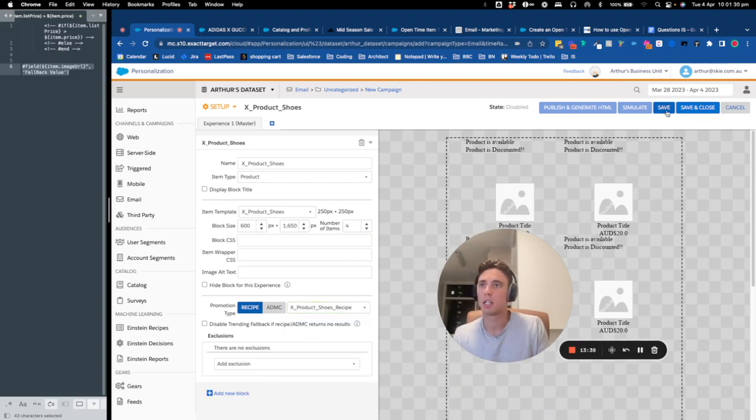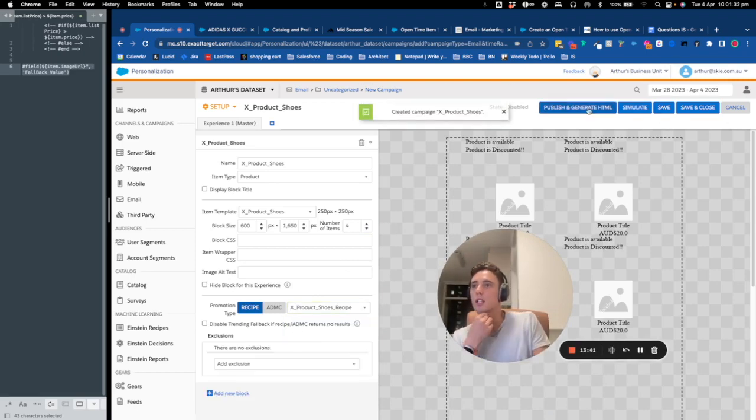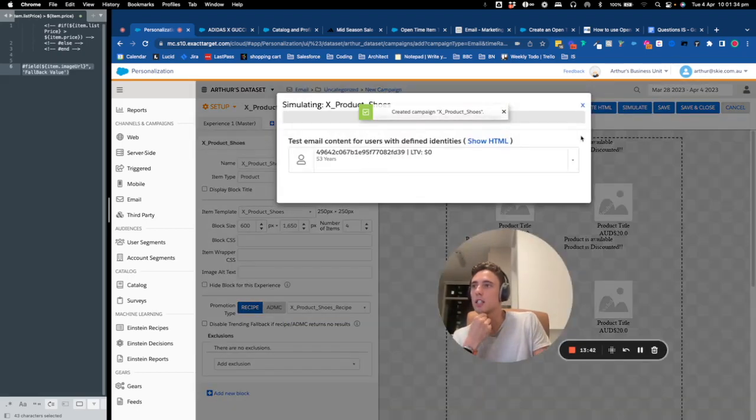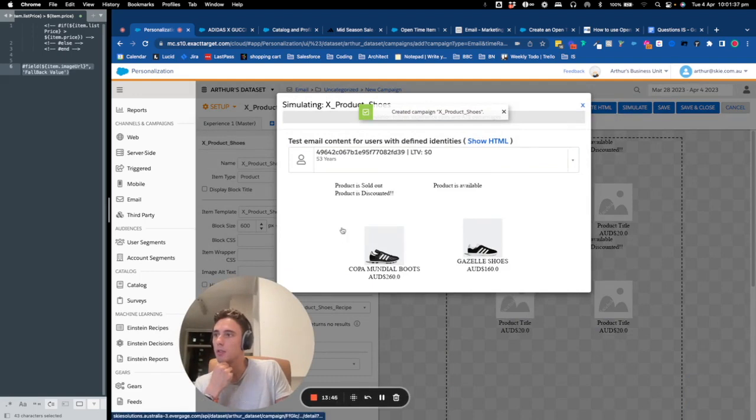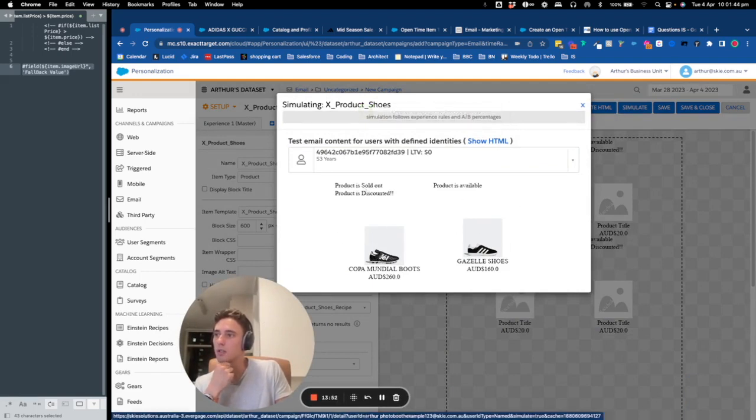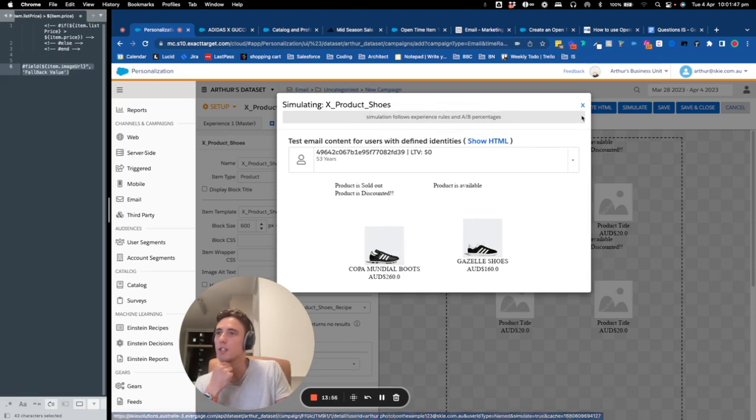Yep, so the design again is not like the best, but it works. So you can click here, then you can click simulate and here you will have a preview. So here, as you can see, it's two different shoes. Here you have the Copa and here's the Gazelle and you have different information.